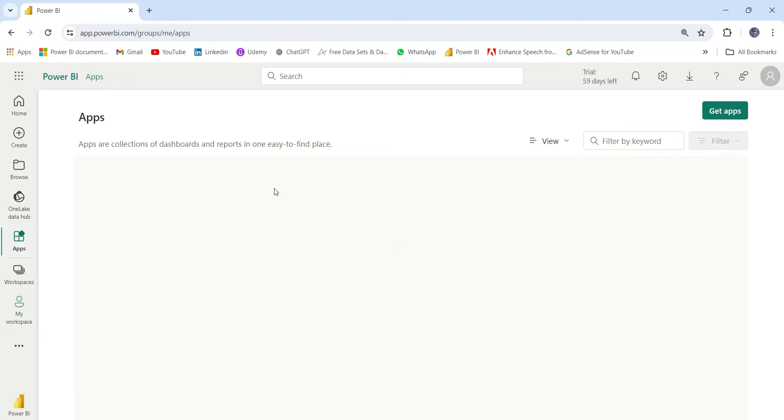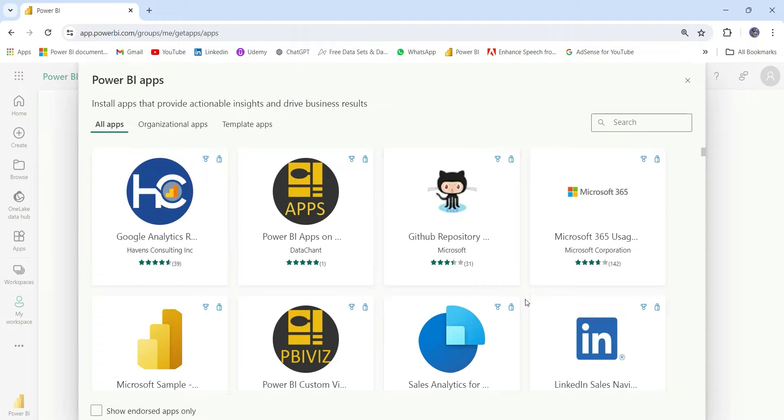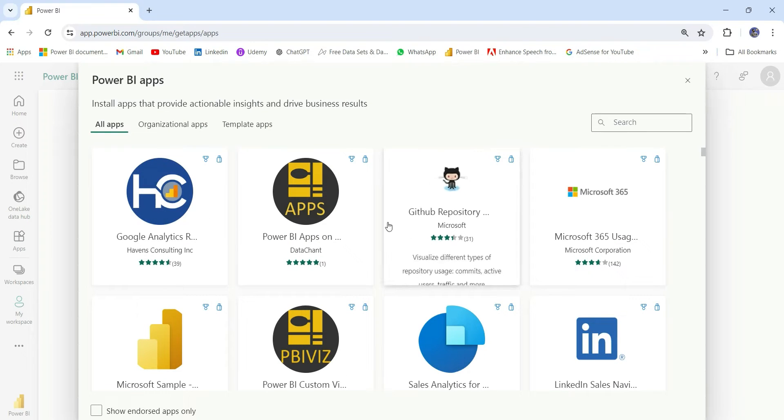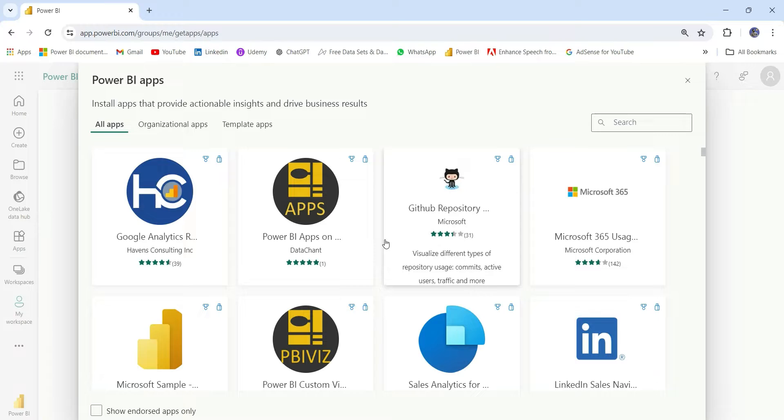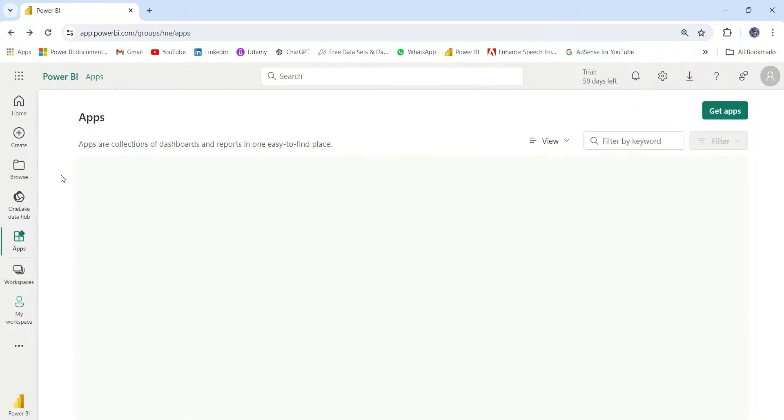Let's move to Apps. Here, you will see the apps created by you or shared with you. We have Get Apps option as well. So here, you have all kinds of apps that are already available. You can download from here and use it.